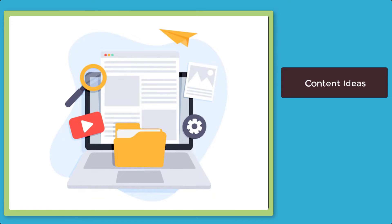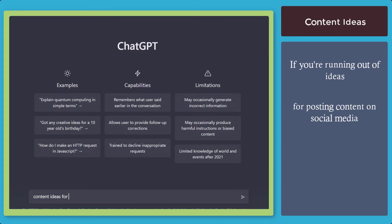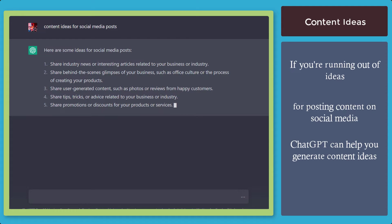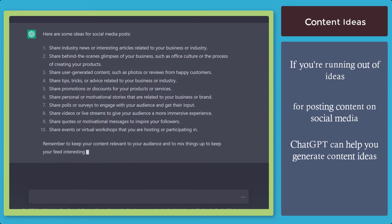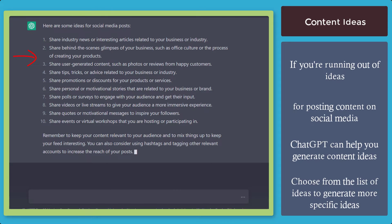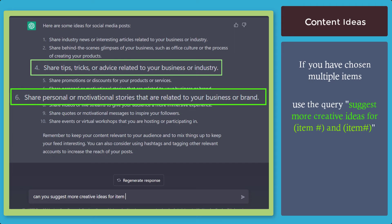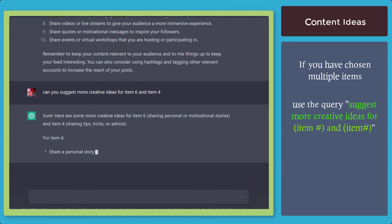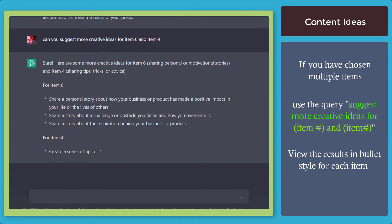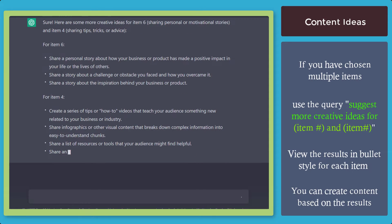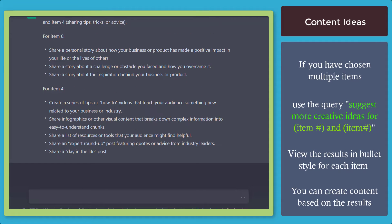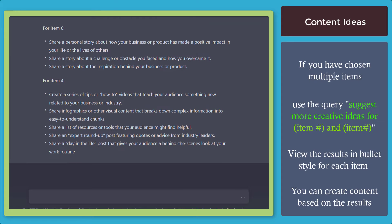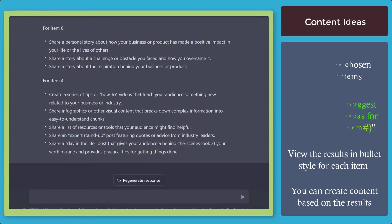Next, content ideas. If you're running out of ideas for posting content on your social media accounts, you can use ChatGPT to help you come up with ideas. From the list generated, you can look for more specific ideas relevant to each item. If you have chosen multiple items in the list, you can use a query to include two items for creative content ideas and view the results in bullet style. From these results, you can start creating content for your social media accounts and schedule it ahead of time.